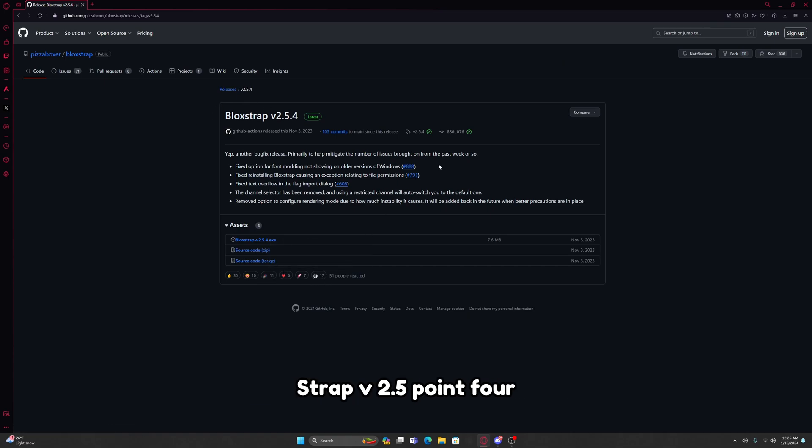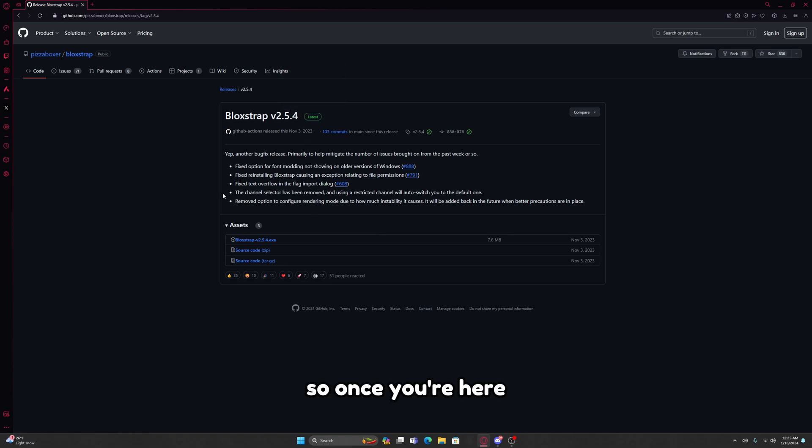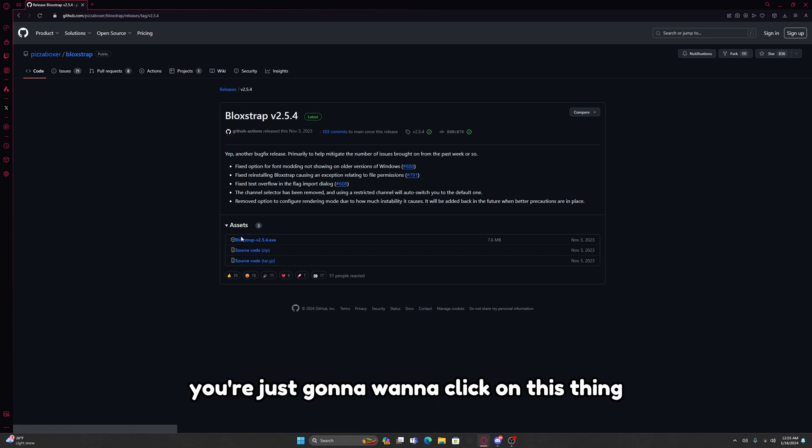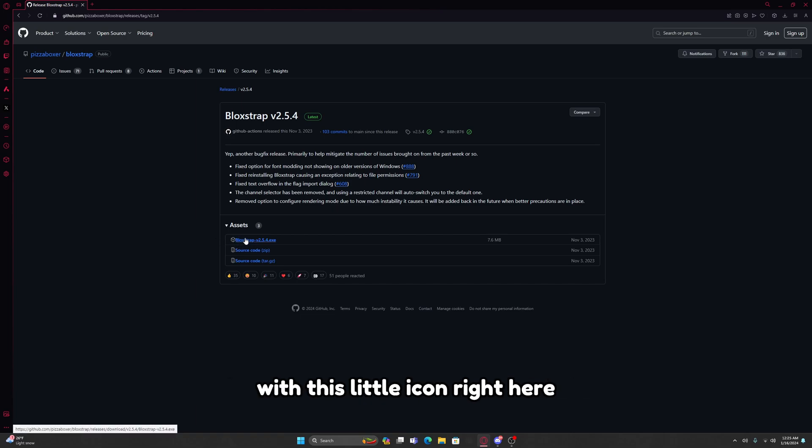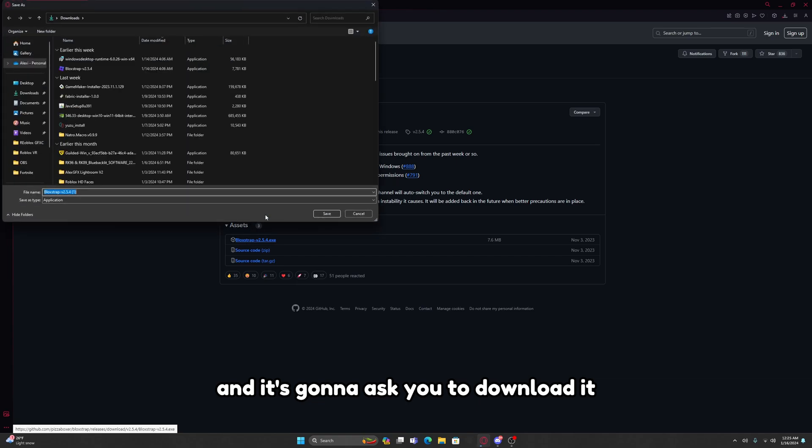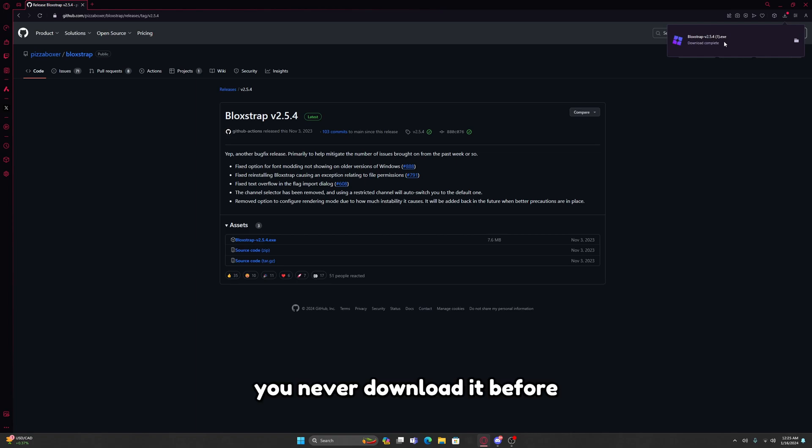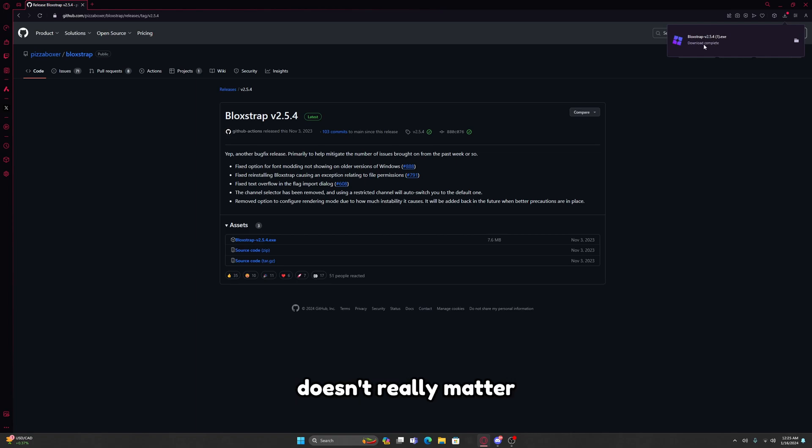It should say version 2.5.4 or if it's been updated, you want to make sure it says Latest right here. Once you're here you're just going to click on this thing with this little icon right here and it's going to ask you to download it. You're just going to click on Save. I already have it so that's why it says one, but if you never downloaded it before then it won't say that.